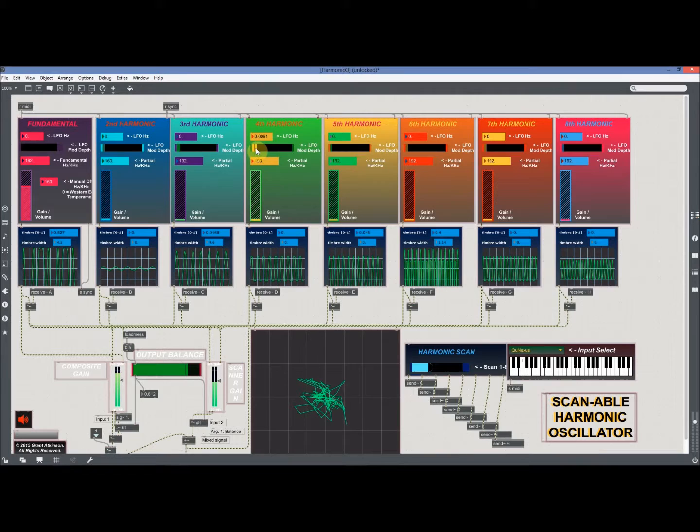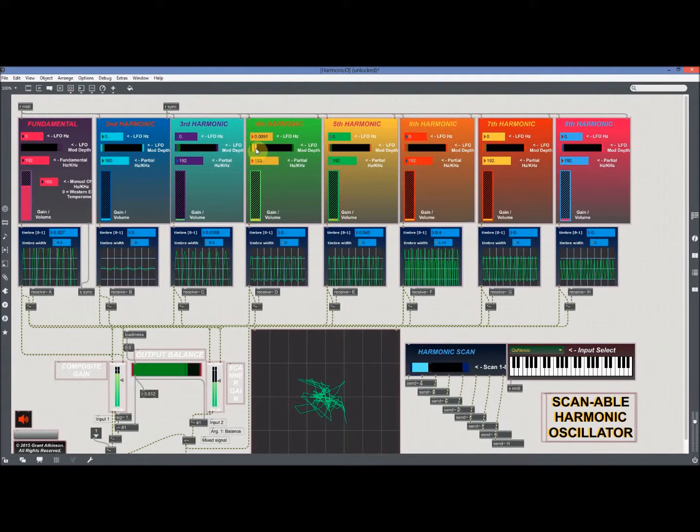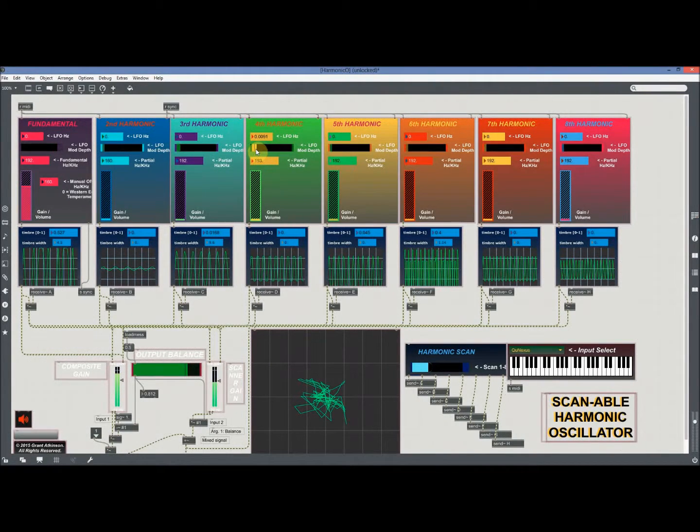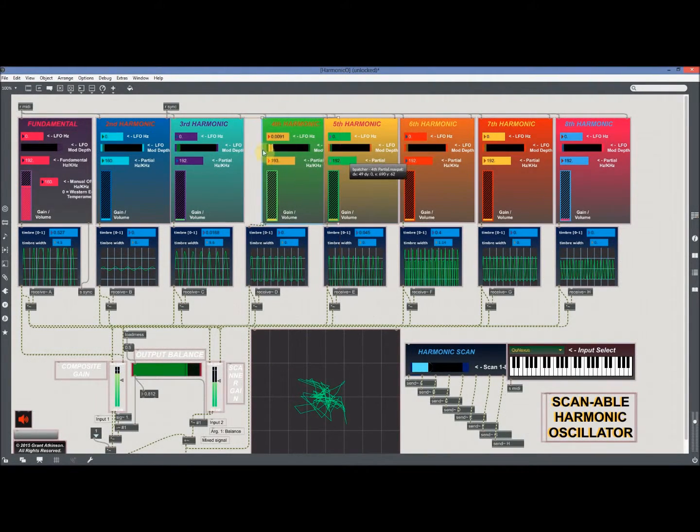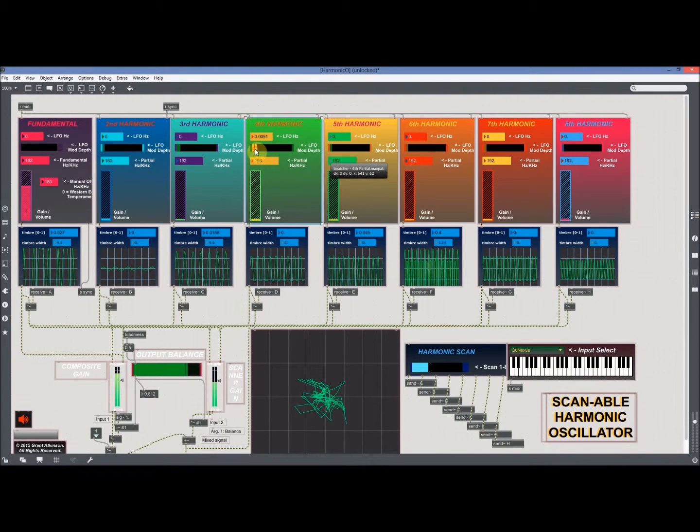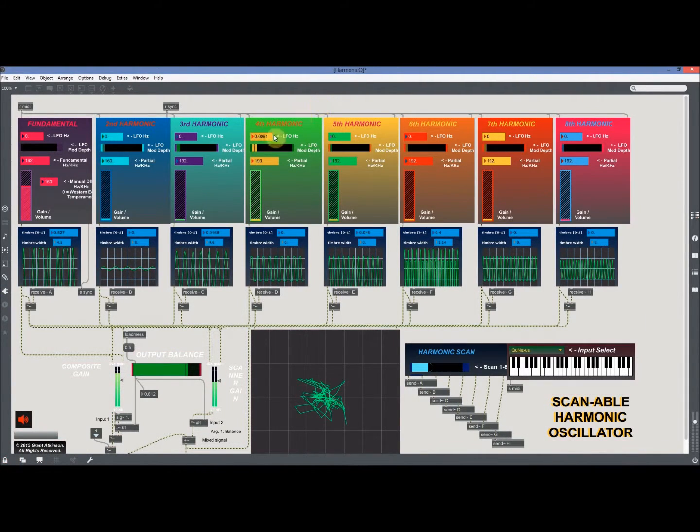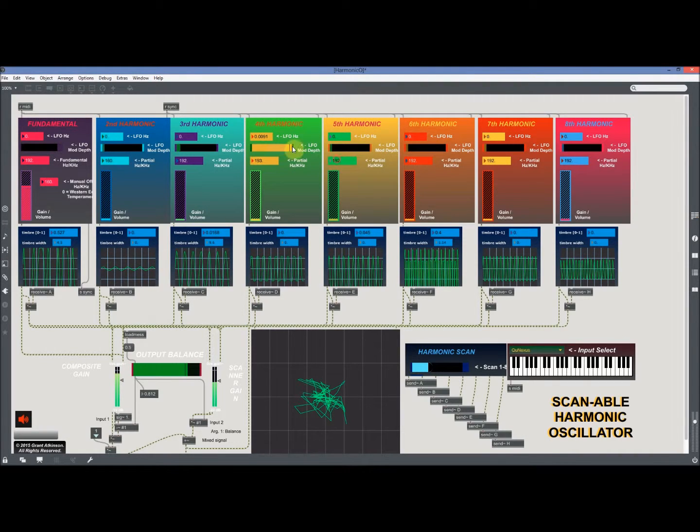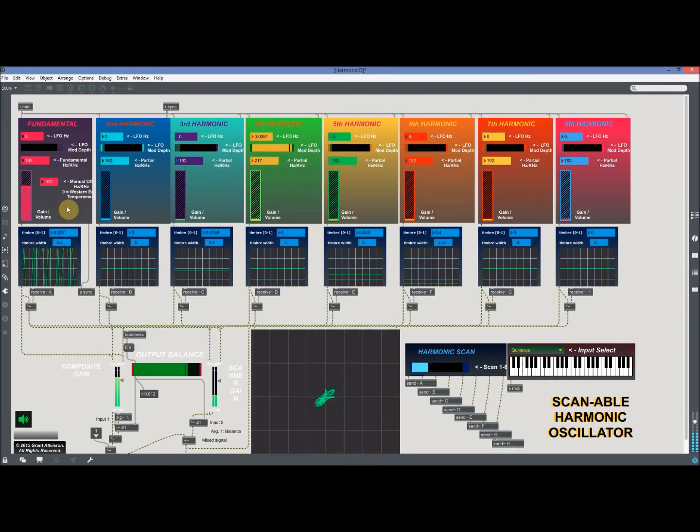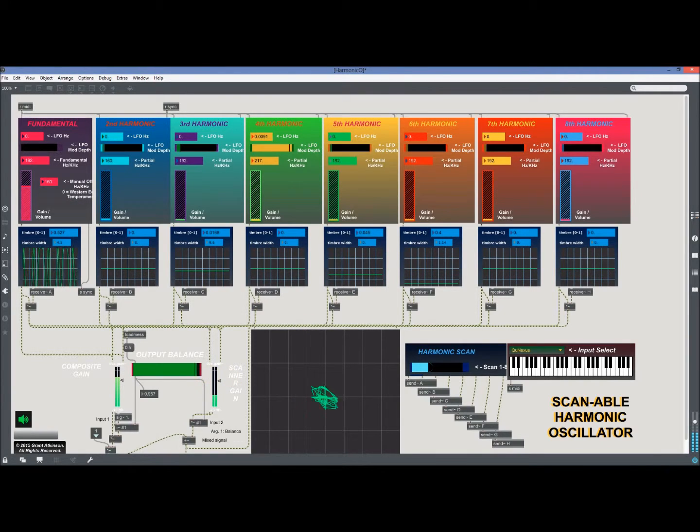I've also added LFOs to each harmonic and variable depth modulation amount, which just adds some, like I tend to use it subtly. You can open it all the way up and it's very noticeable.